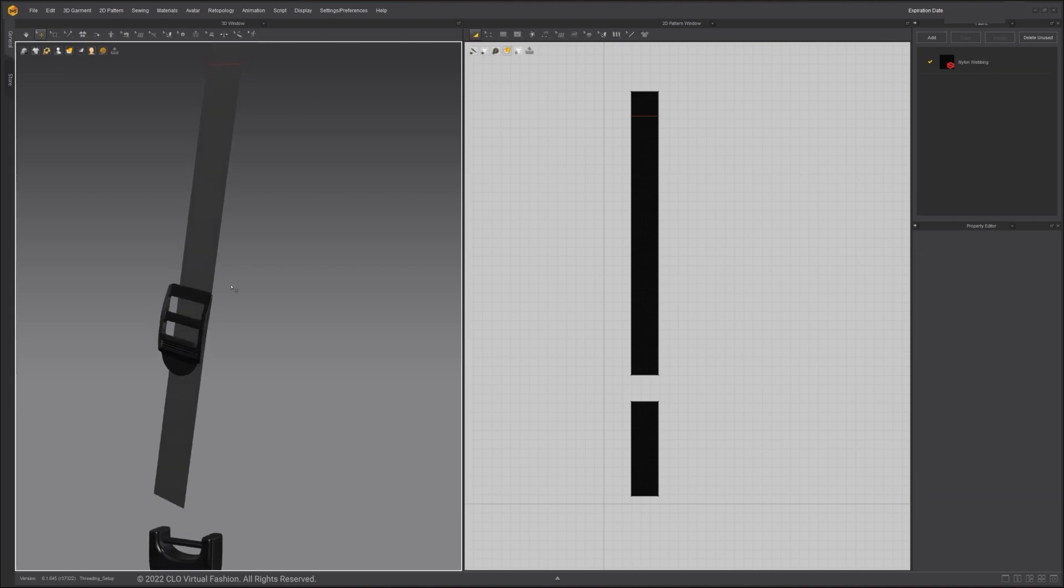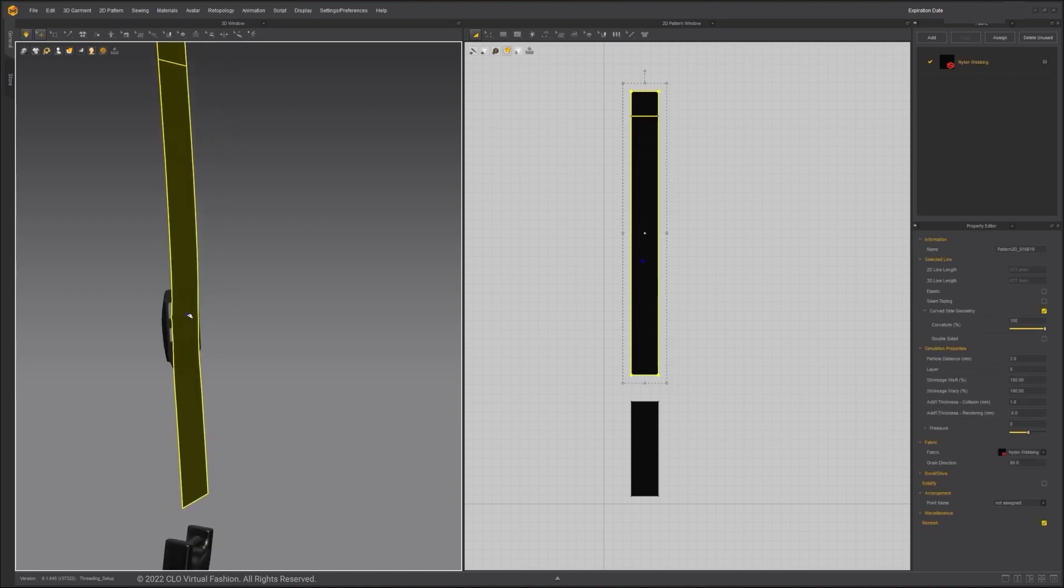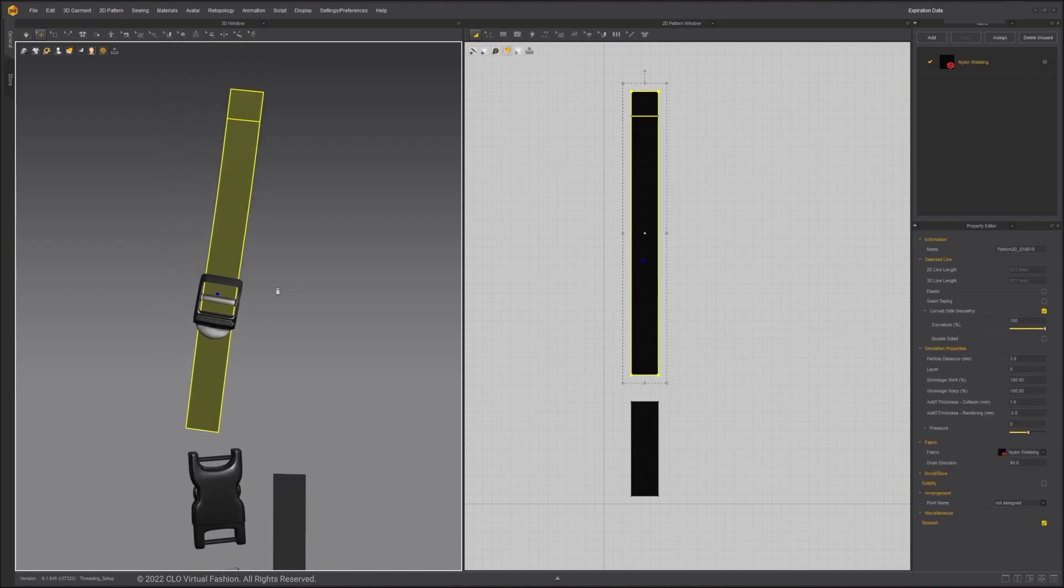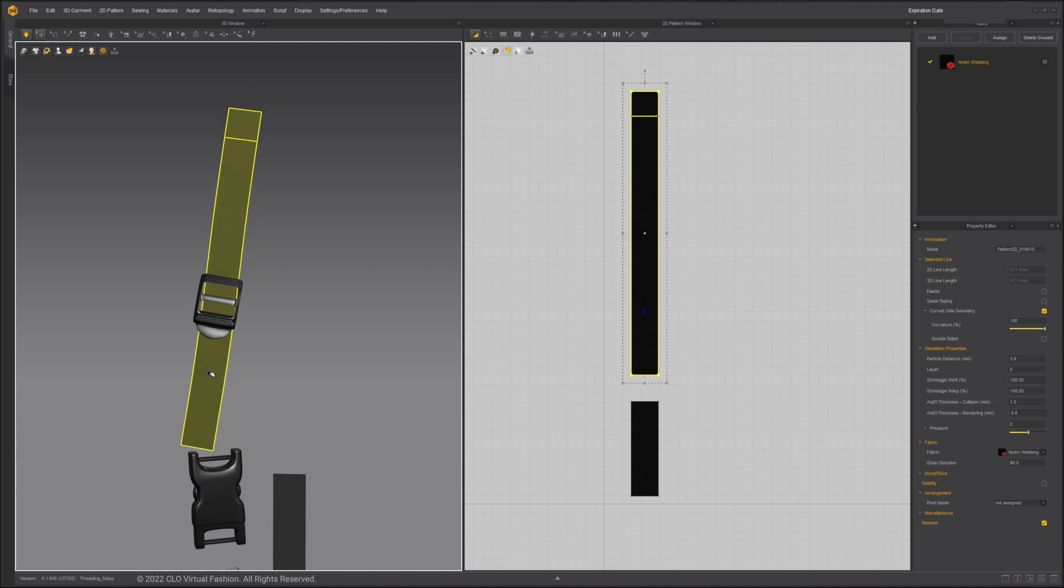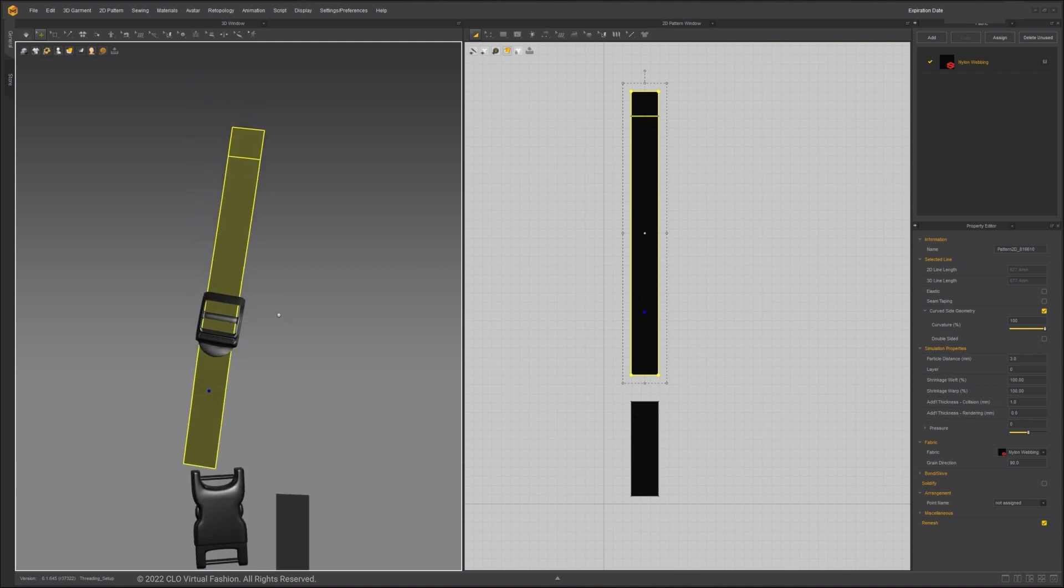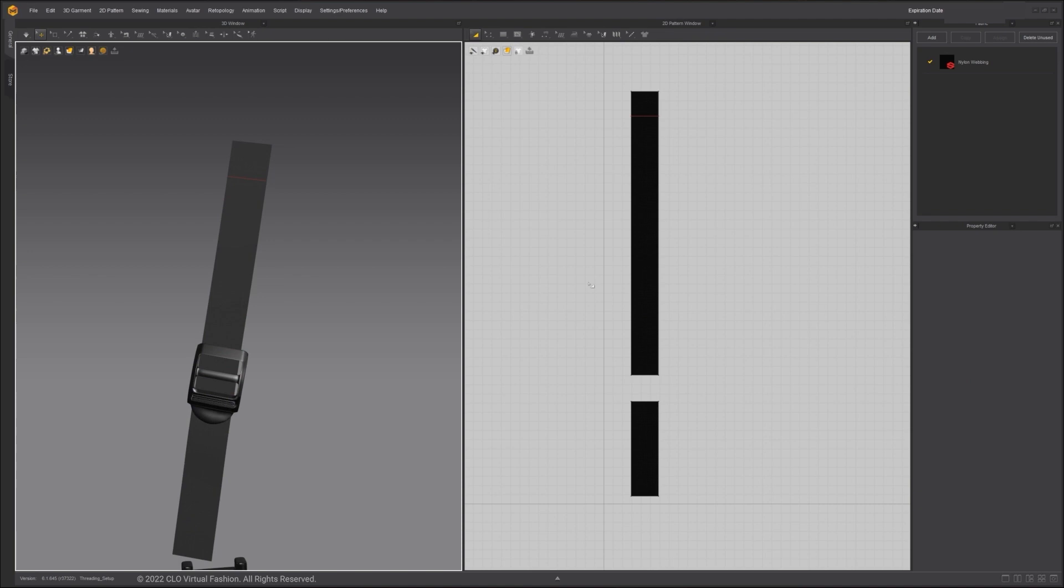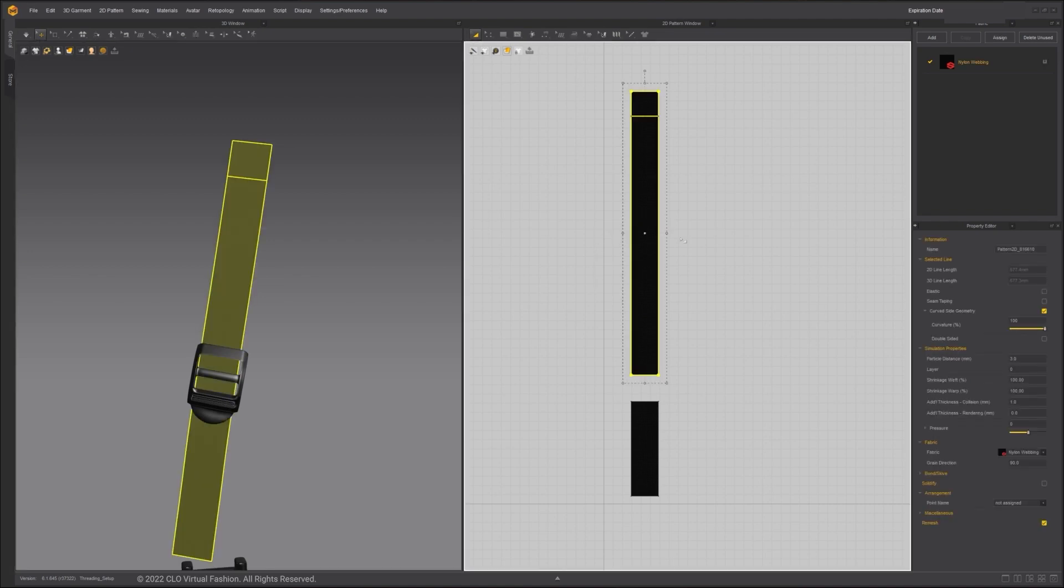Simulate again and you can see that we can put the cloth closer to the buckle without collision error. To make it easier to thread the fabric through the buckle, I want to temporarily make the strap thinner. The best way to do so is to use the shrinkage feature. Shrinkage allows you to shrink or stretch 3D patterns horizontally or vertically without changing it in the 2D pattern window.